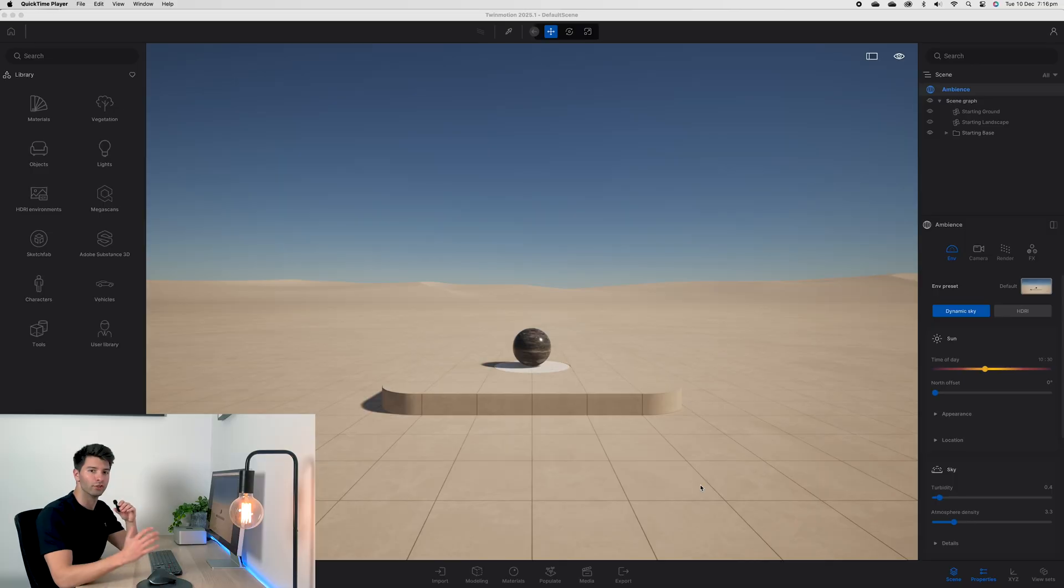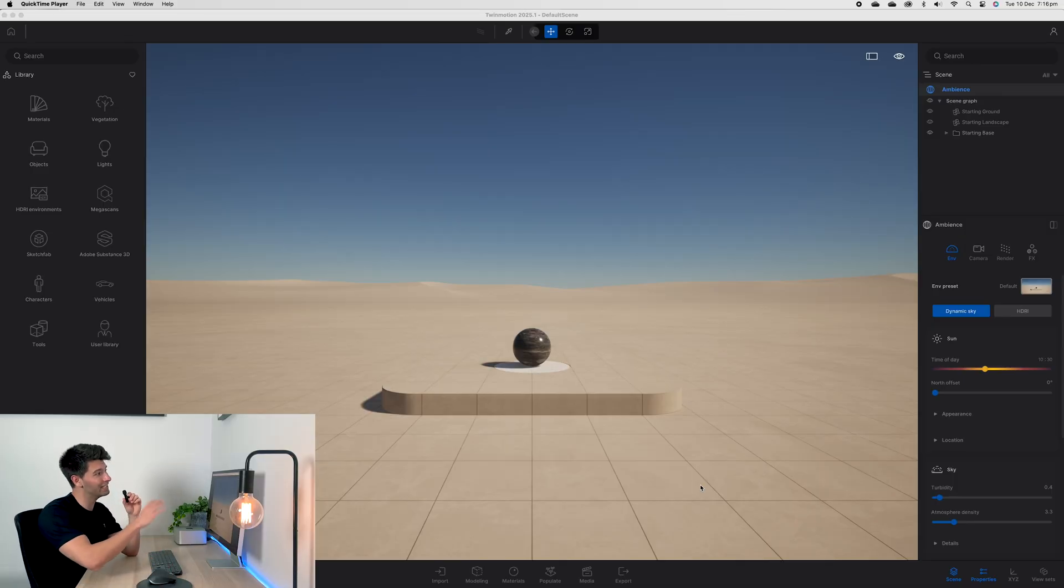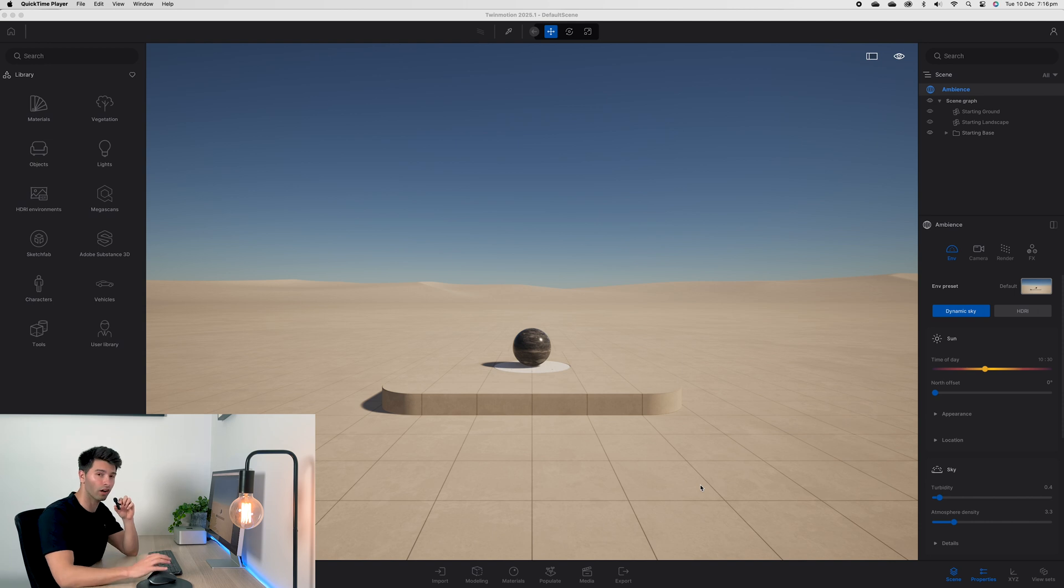If you're new to TwinMotion and looking to improve your renders in the shortest timeline possible, this video is for you. Today I'm sharing my top five TwinMotion rendering tips to take you from amateur to absolute professional in a matter of minutes. Assuming you have the latest version of TwinMotion installed, which for me is 2025.1 preview edition, I'm going to walk you through some incredible beginner tips.